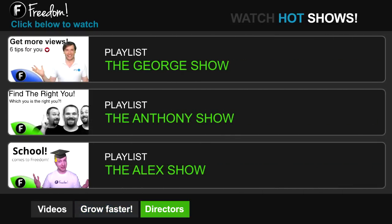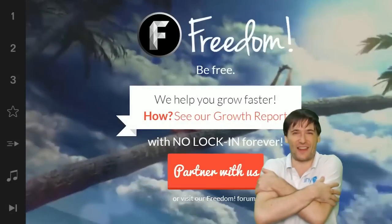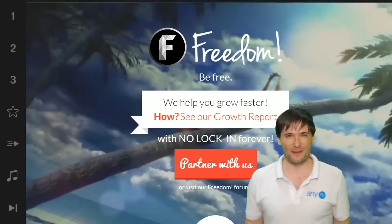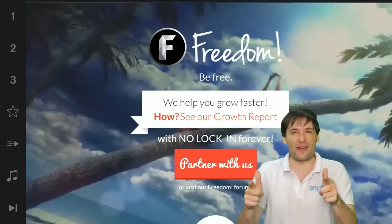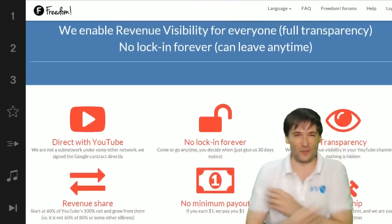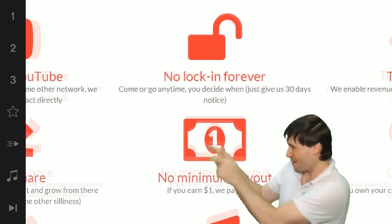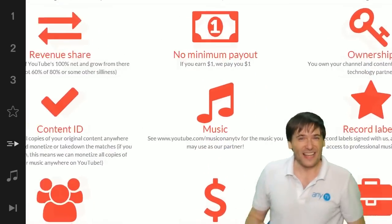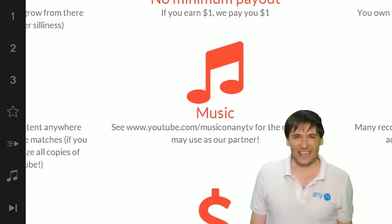Click the first playlist to watch the George Show on Freedom — that's my show — or watch the Anthony Show or the Alex Show, also on Freedom. We will grow together as a family because this is the Freedom family. You are part of it, we are all part of it, and we're all growing together. So grow with us and partner with Freedom. That play now button right there on the video bar is all you need to click to get started.